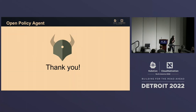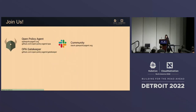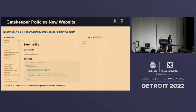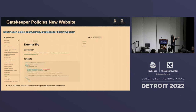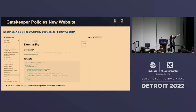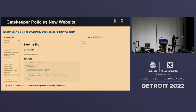For the dashboard question: Gatekeeper has a library on GitHub at `open-policy-agent/gatekeeper-library` where you can also contribute and add your own policies to share. We created a website specifically to make the search capability a little easier, and it also shows the template along with how you can install and deploy it to your cluster.